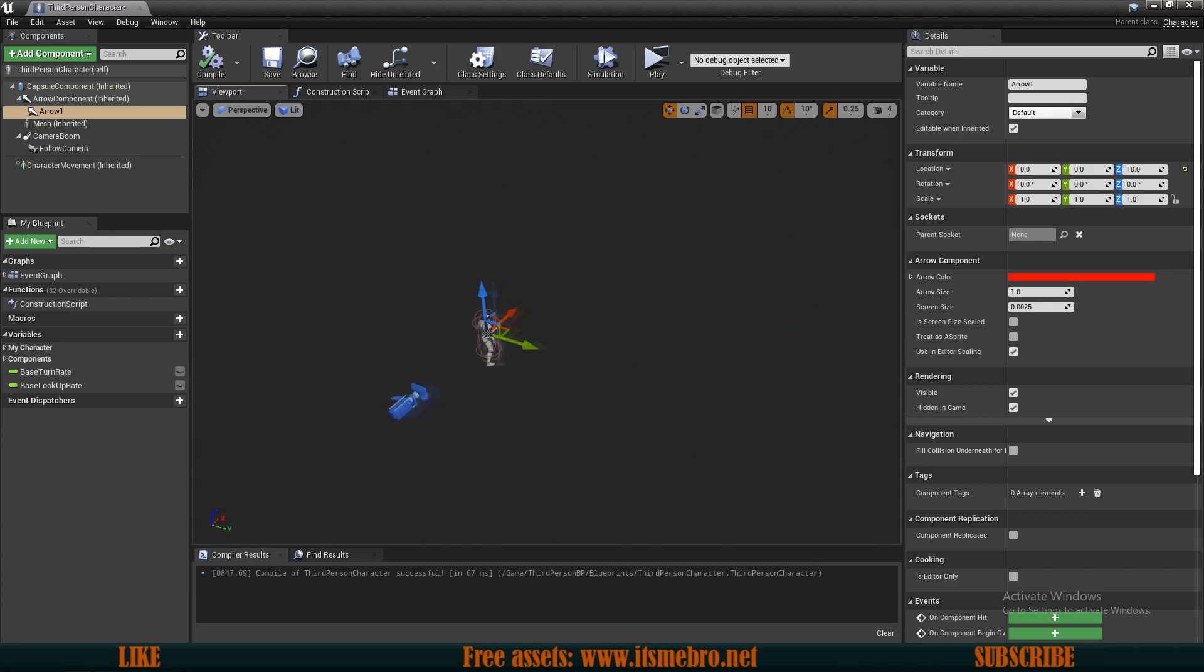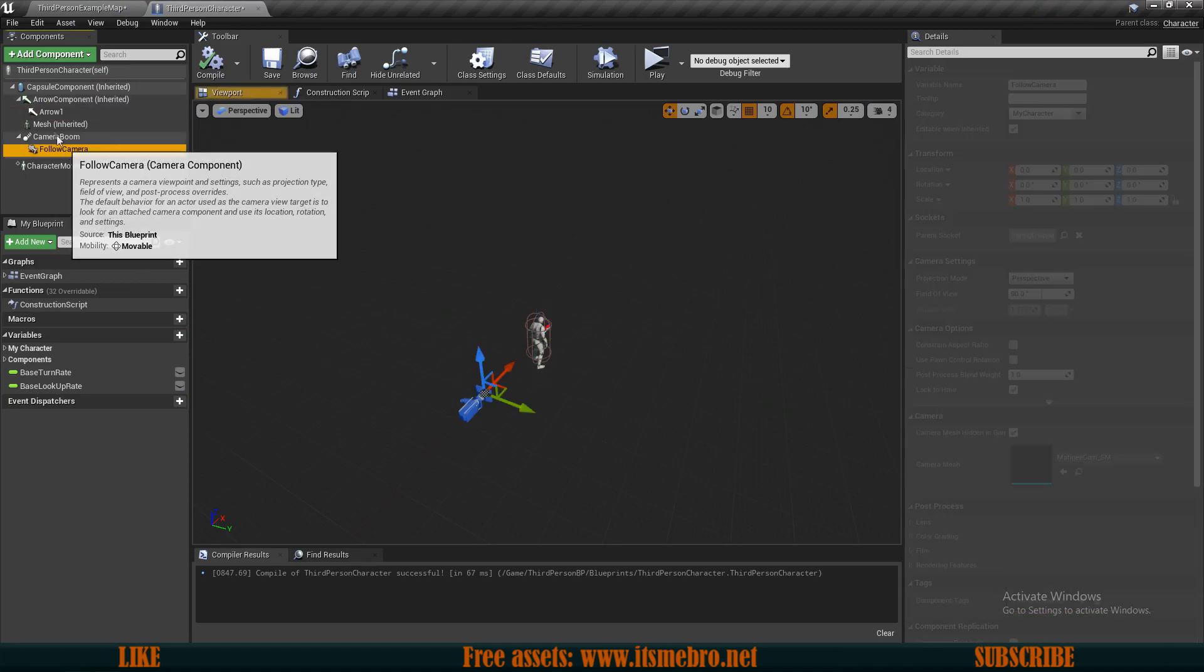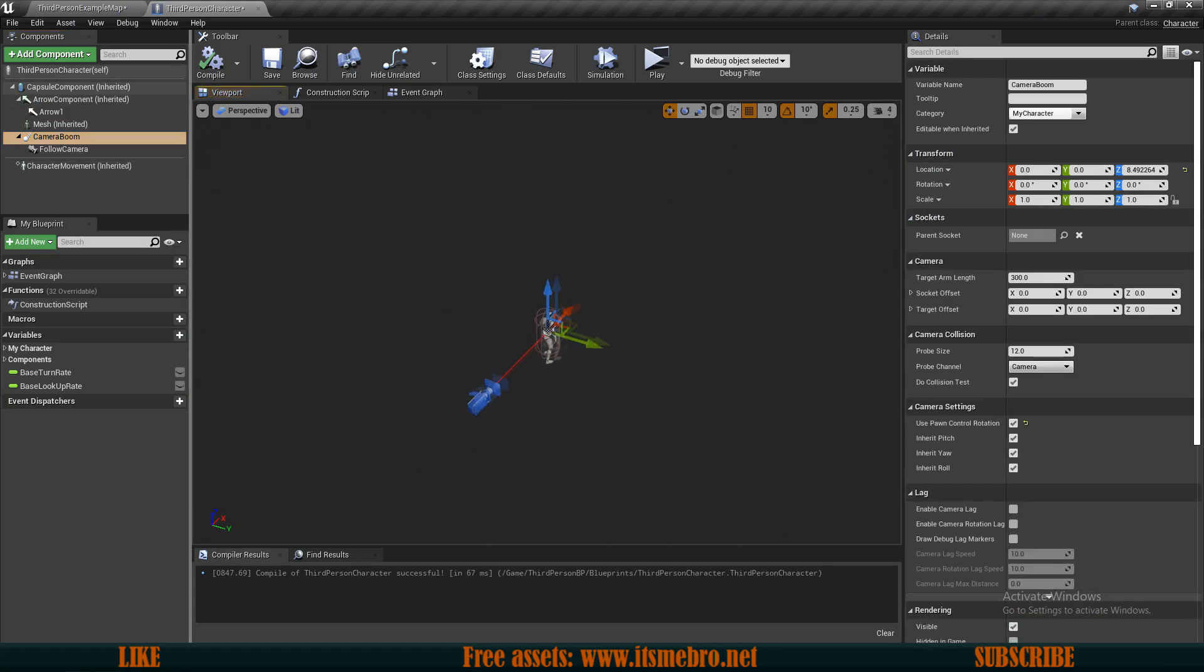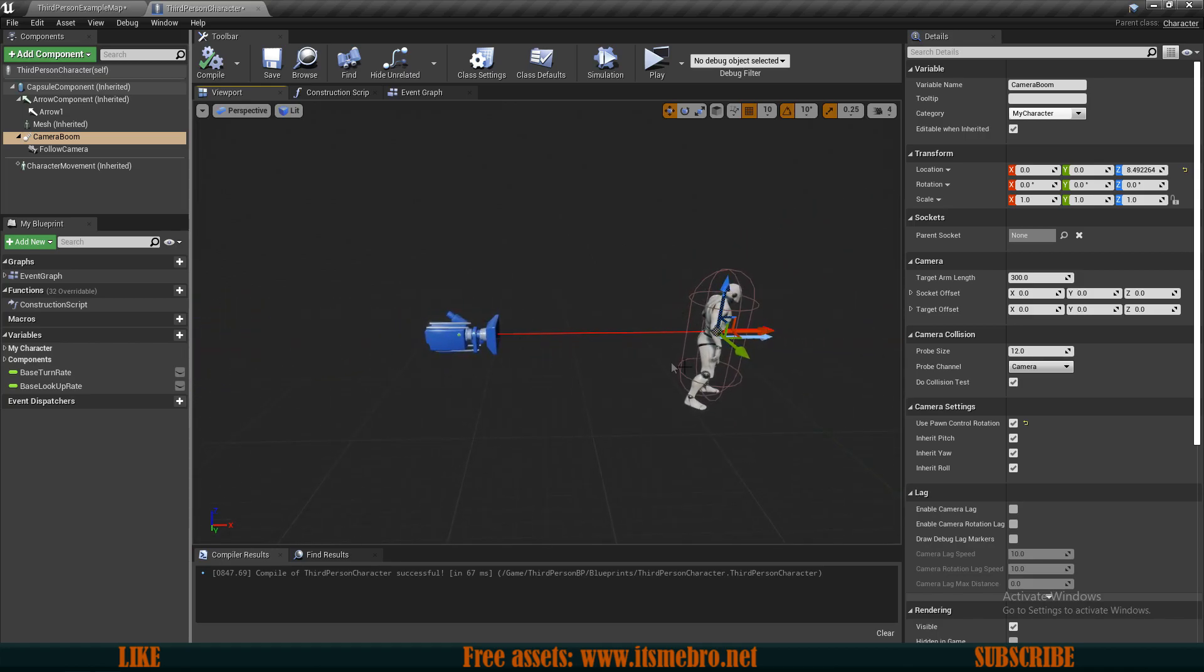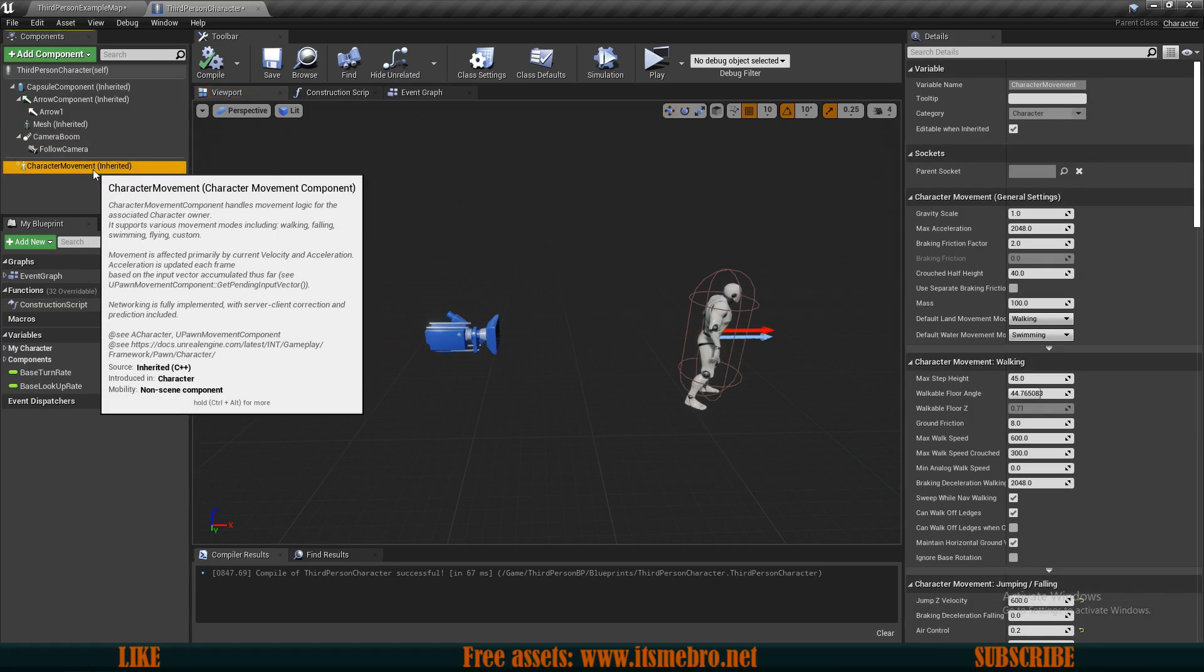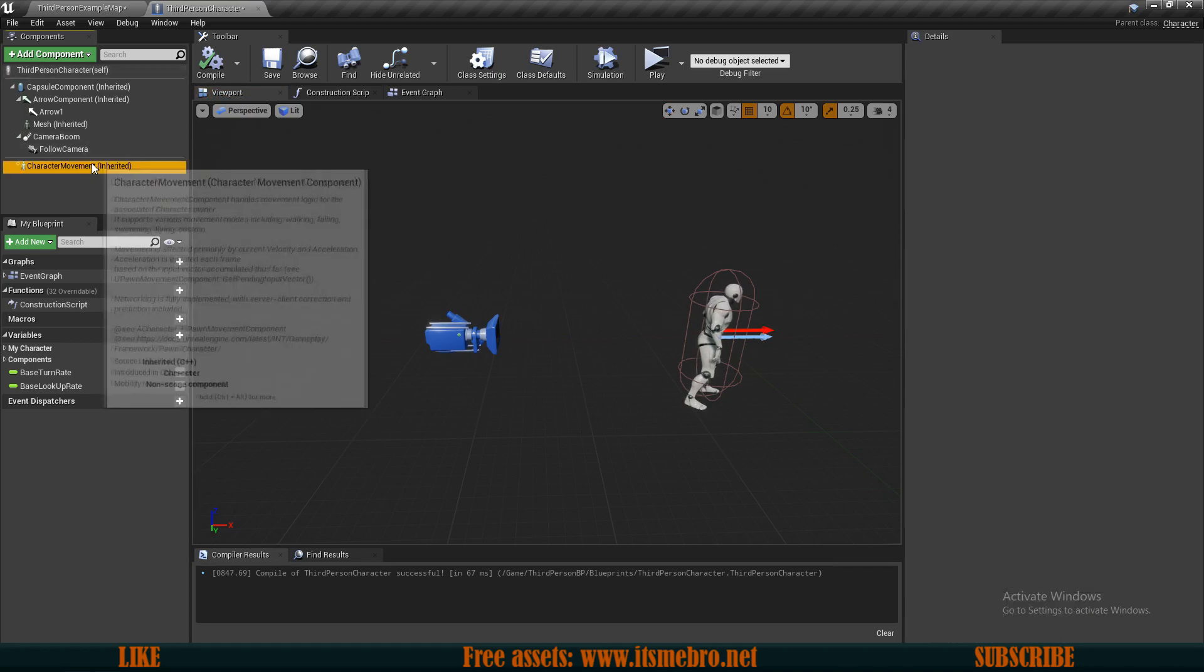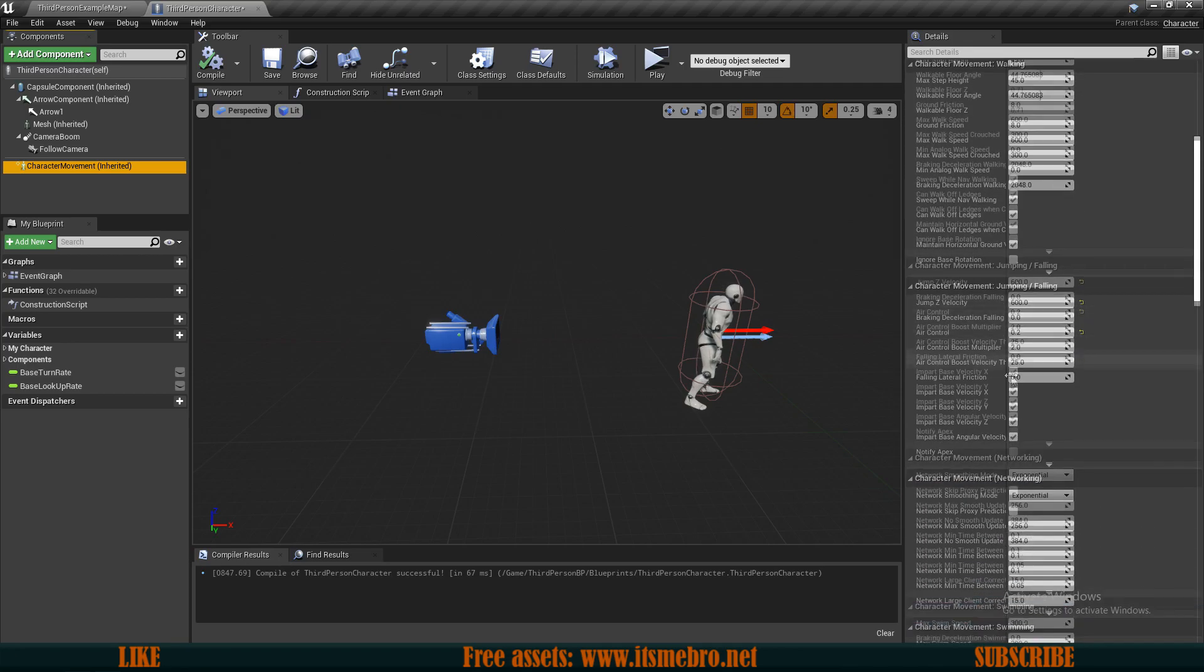Those are the very basics. You can also open up your character and have a look what kind of components it has. It has a camera. It has a camera boom which is basically like a wooden stick technically, which gives a distance between the camera and the base location. Also characters come with the character movement like I said. This is the important part for the character to be able to move. By selecting it you can change its default values.